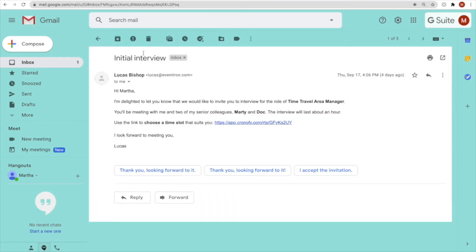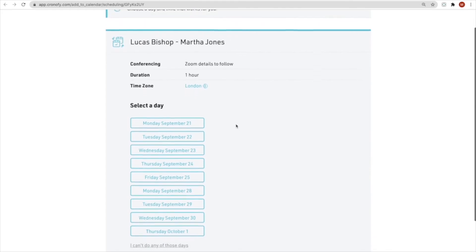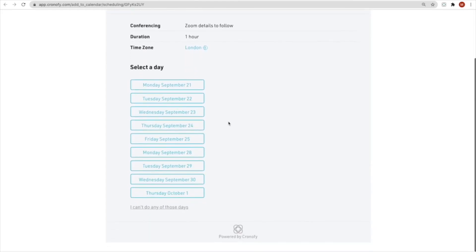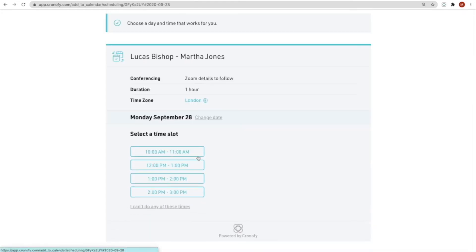What Martha sees is an email from Lucas. She clicks on the link and goes through to a personalized booking link that's linked back to everyone's availability. It just takes her two clicks to pick the time that works for her.